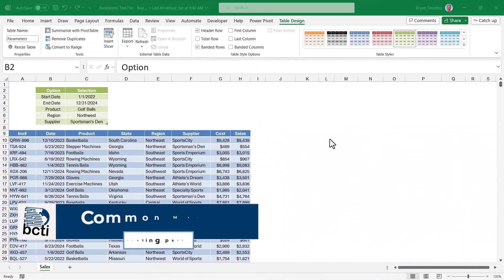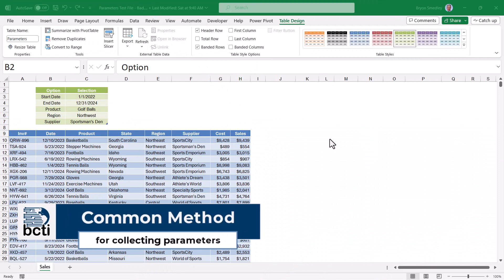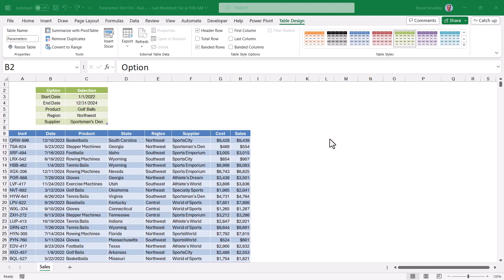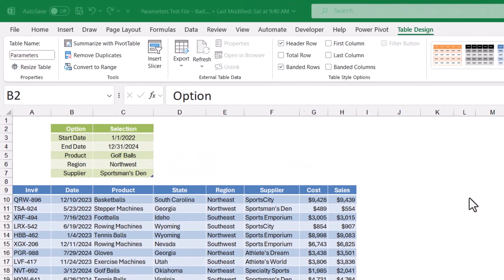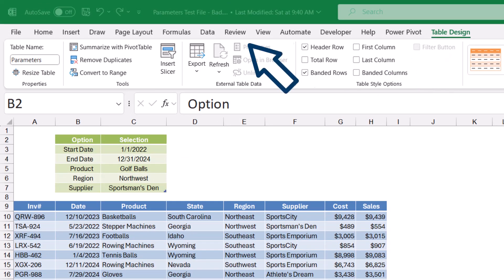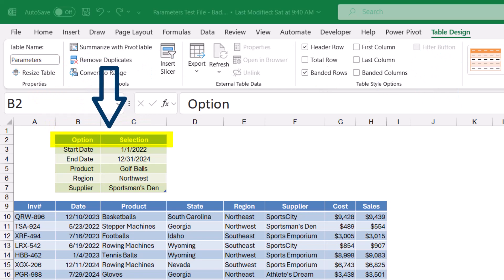We'll begin with this blue table that has my data and then this green table that I've set up as what will be my parameter table. Notice that I've set this table as a proper Excel table and I've named it parameters. Also notice the headings option and selection. That will become important later.